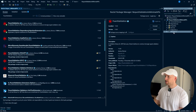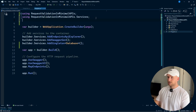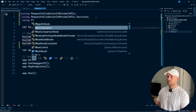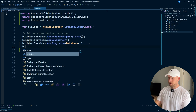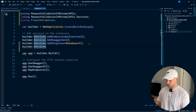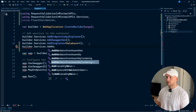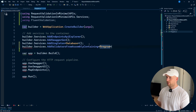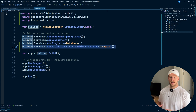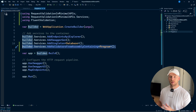Let's go to our program.cs and actually register fluent validation. We need to register the namespace using fluent validation, and now we can register our validators. We go builder.services.addValidatorsFromAssembly, and we're just going to use the containing assembly of Program. What this does is it scans our program for any validators and adds them to the dependency injection container so we can use them later on.